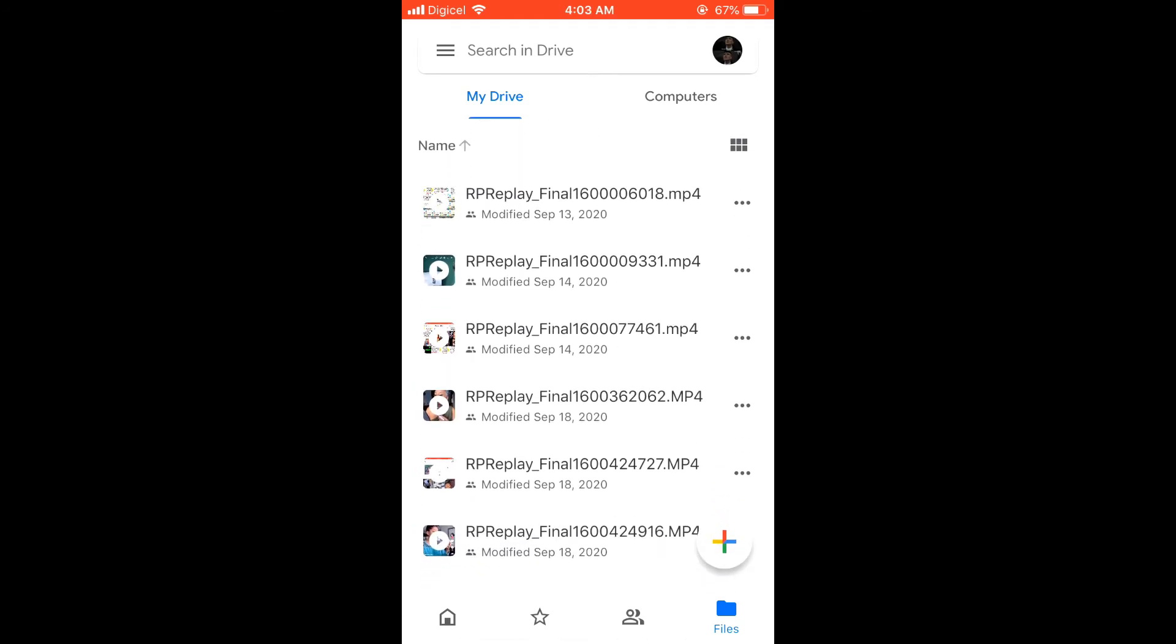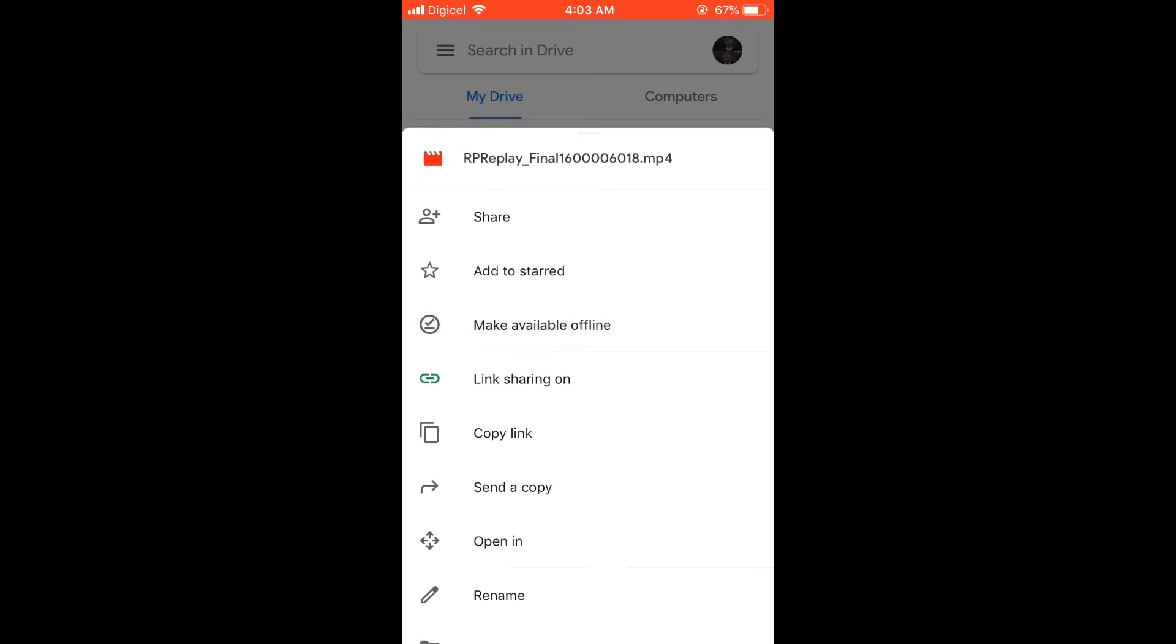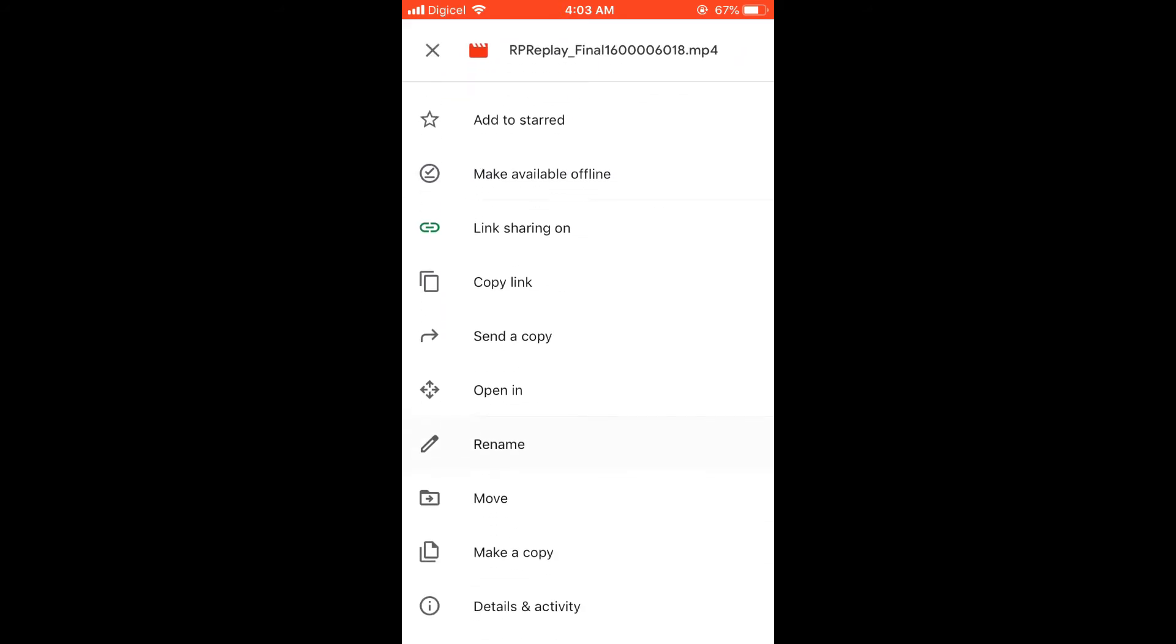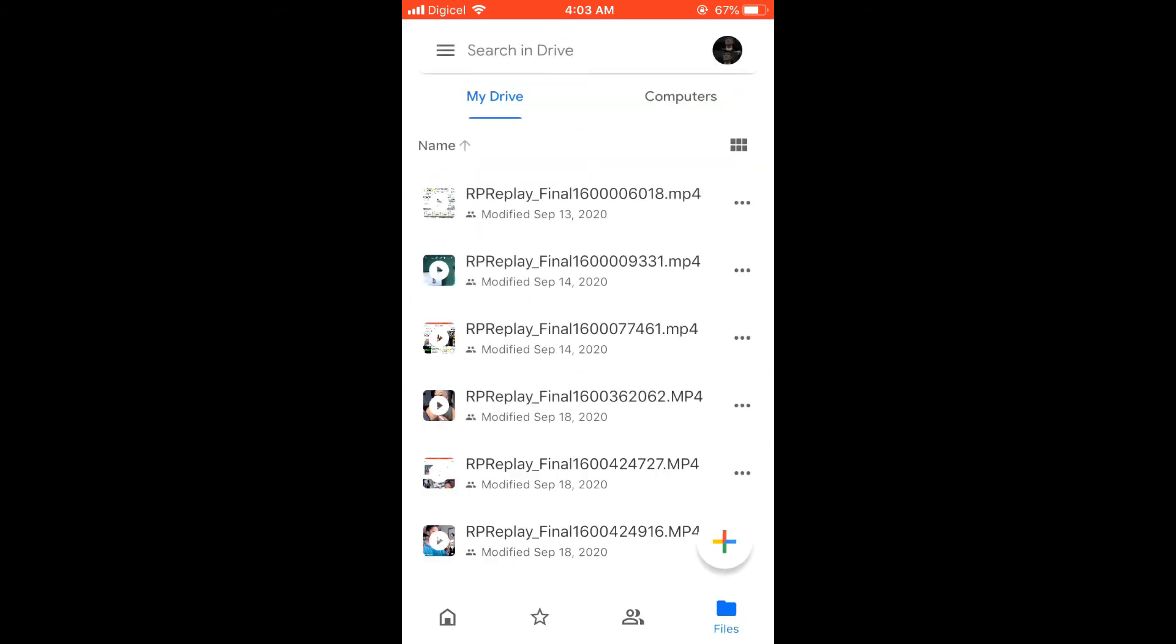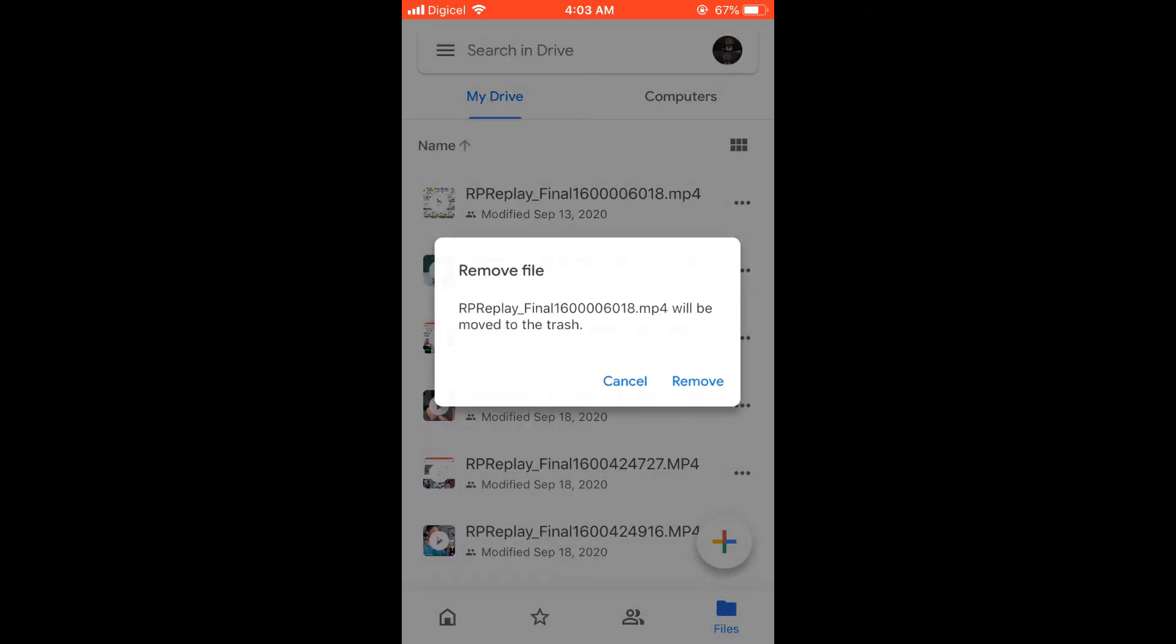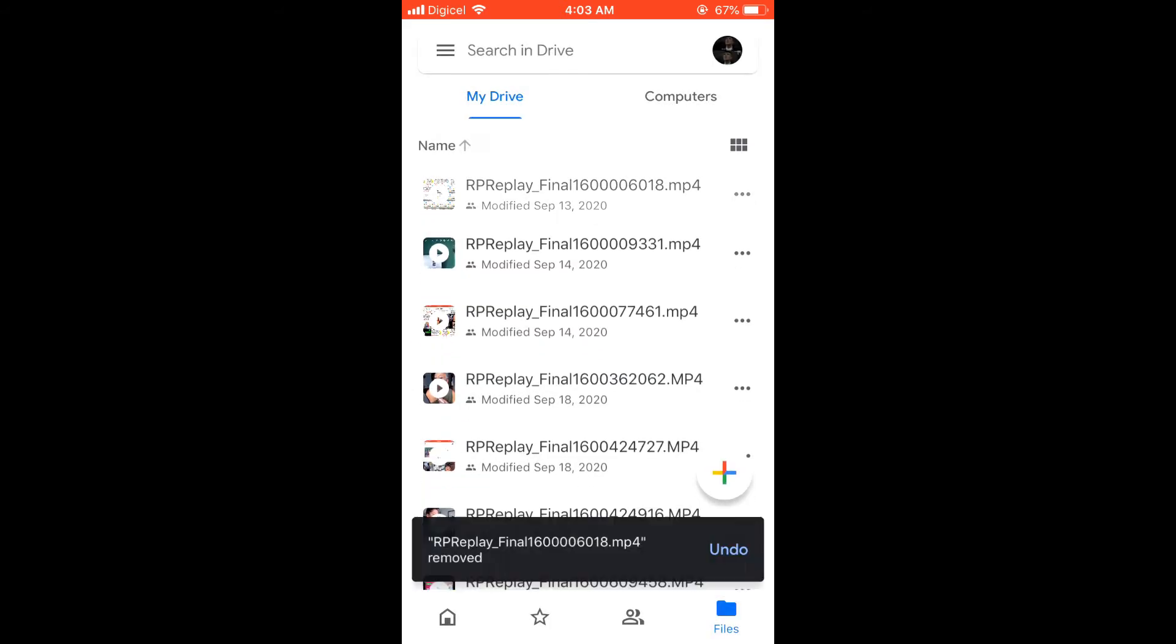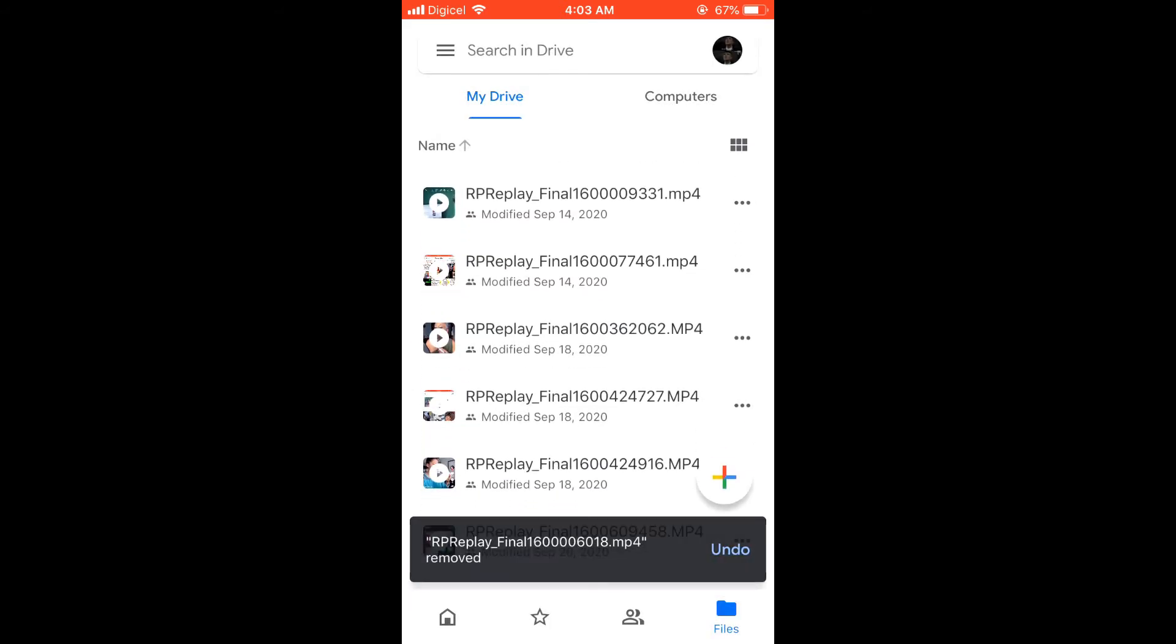But when you remove something from your Google Drive, it isn't deleted permanently at that point. Now let me show you what you have to do to get it to be deleted permanently.